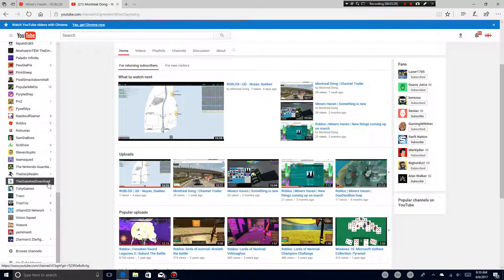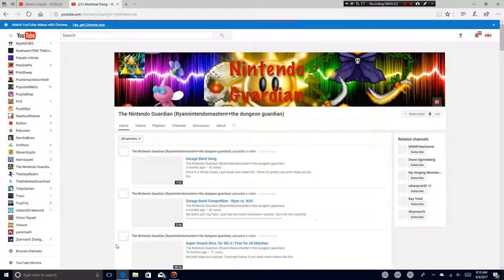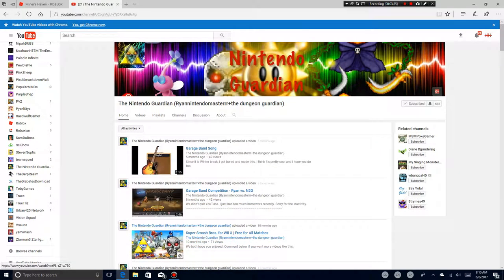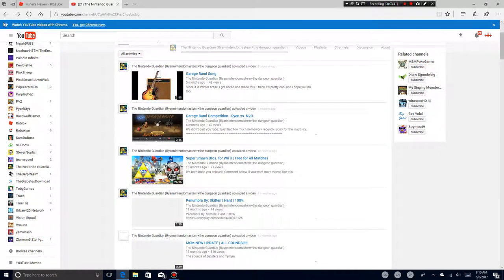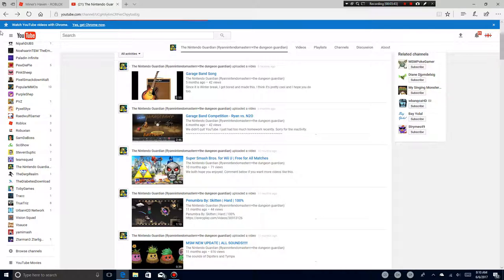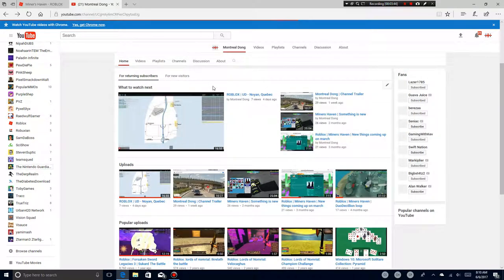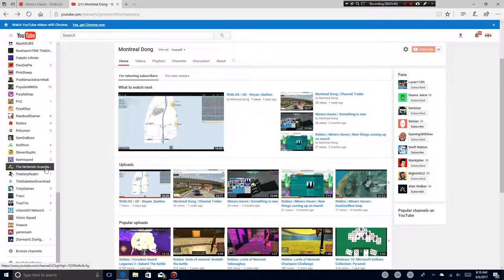There is Nintendo Guardian that I've heard. His name is Ryan. I have heard of. He has a Nintendo Switch.